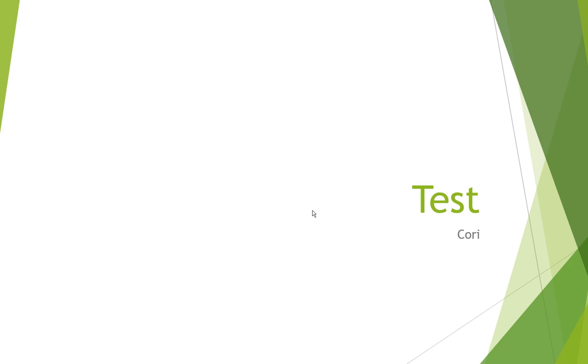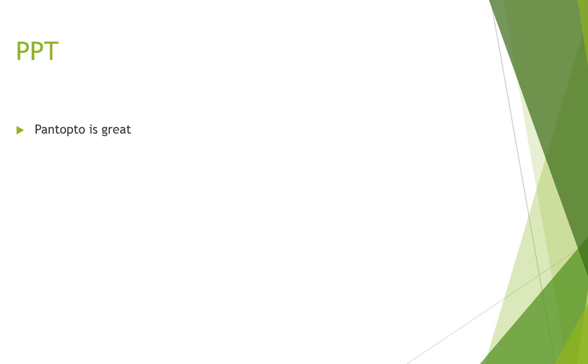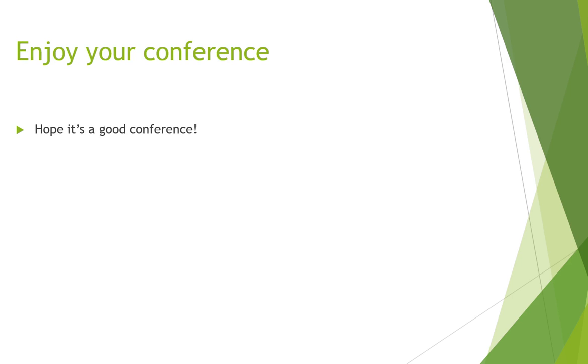Now what happens is Panopto will automatically open my PowerPoint into full screen mode and I'm able to begin my recording. I'm going to go through my slides, giving my demonstration.